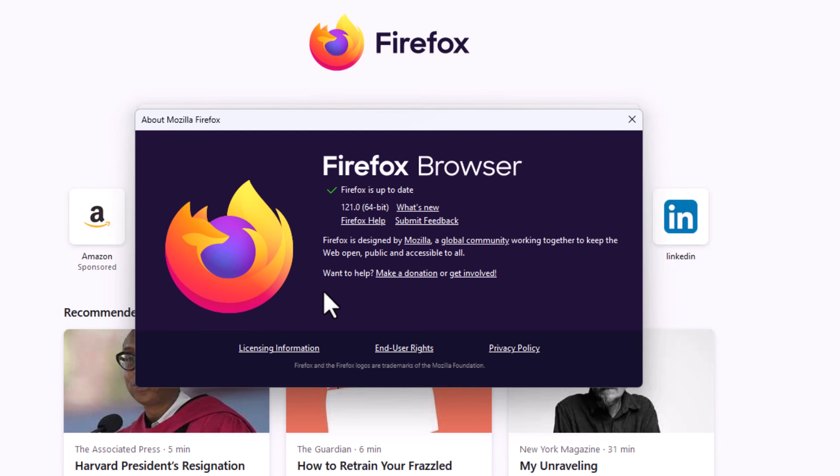That is how you manually check for updates in Firefox. Thanks for watching.